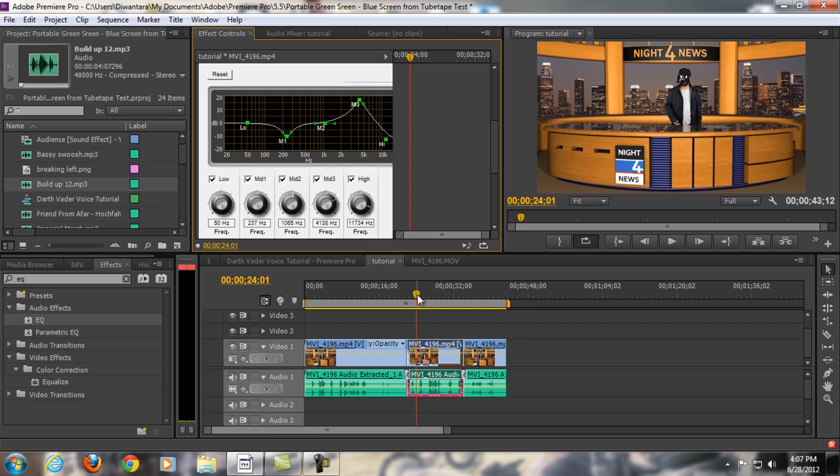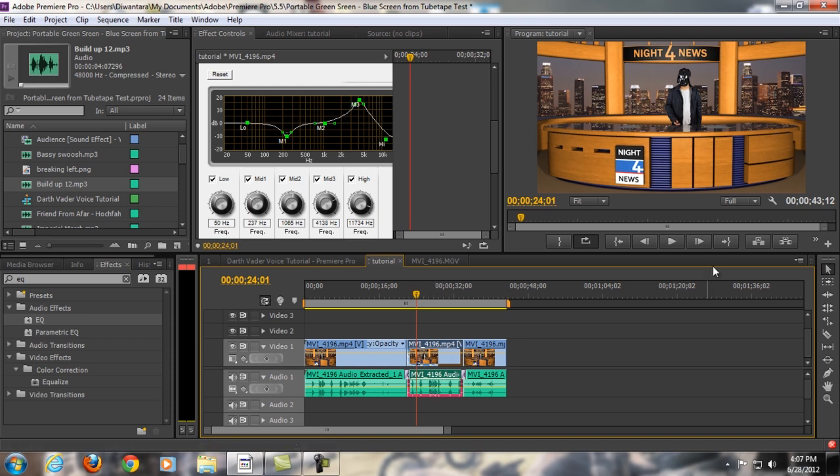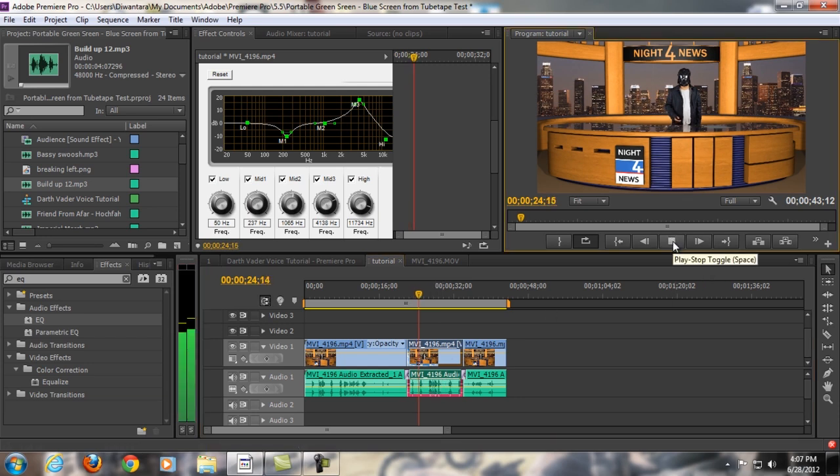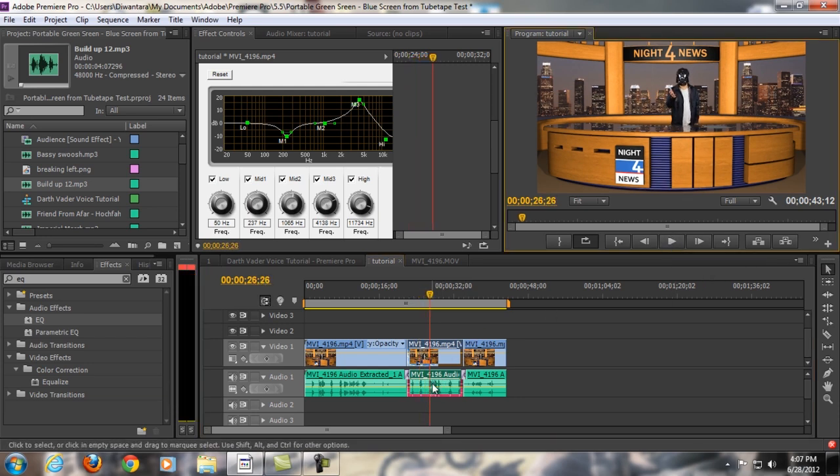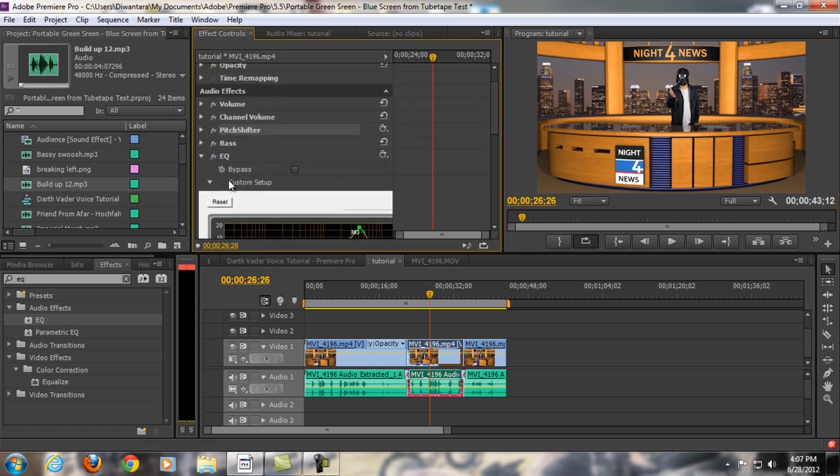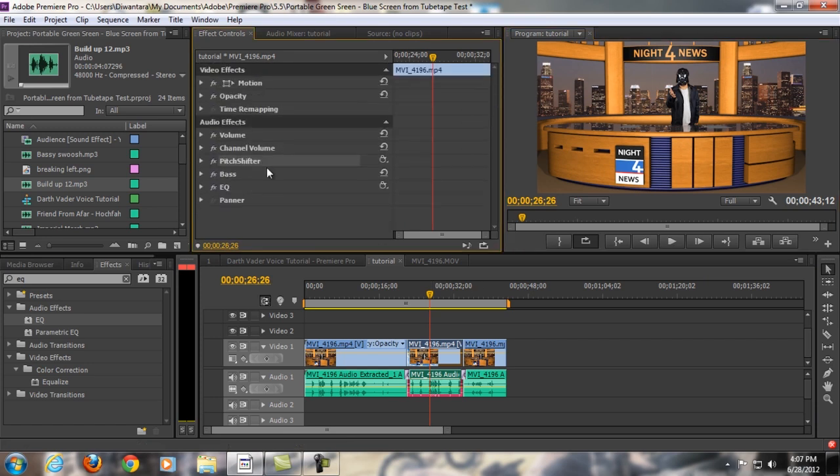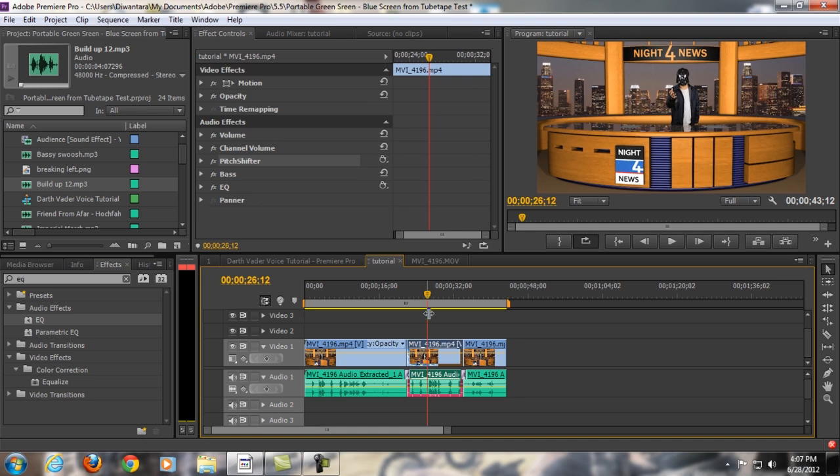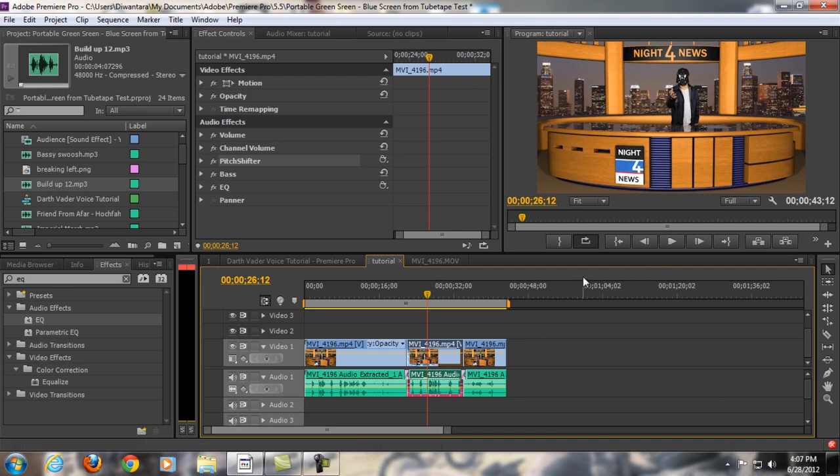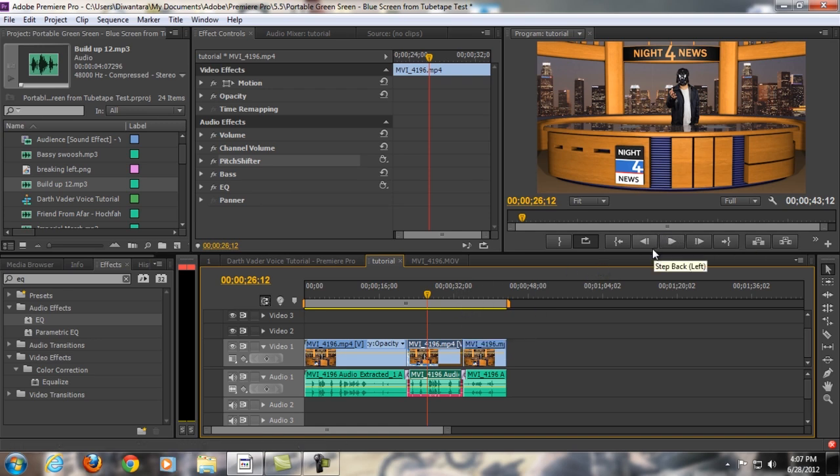So, after that, you should hear your sound to sound like Darth Vader. So, guys, that's it. I hope you find this useful. And I know you cannot hear the result right here because I'm recording right now. But yeah, just try it yourself and you'll find out.